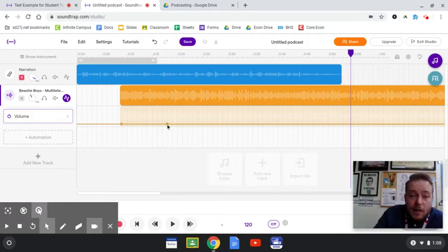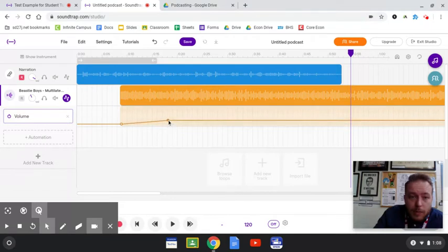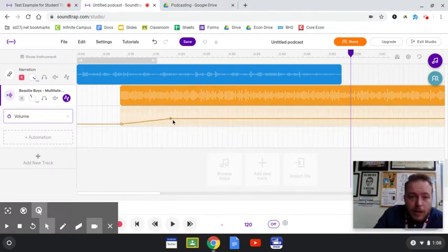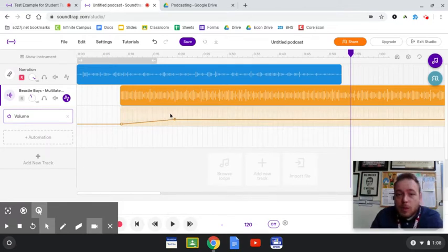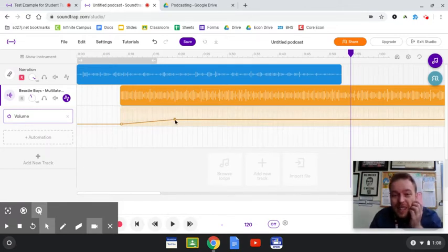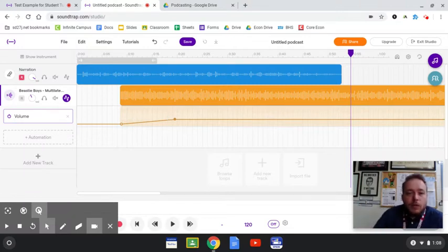Once I create that nub, I can bring it up a little bit, I could even move it to the right or to the left. You can just click and drag wherever. Now I still don't want my voice to be overpowered by the song, so I'm not gonna bring it up too much, but it's gonna a little bit more smoothly come into my track here.